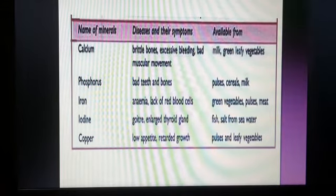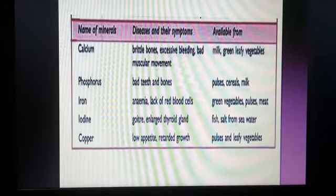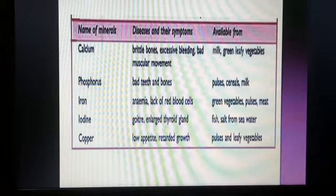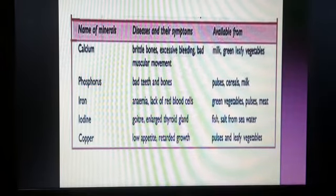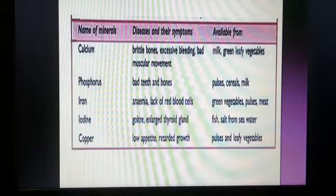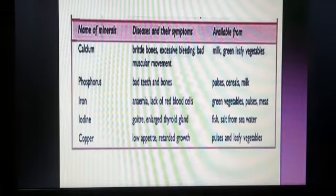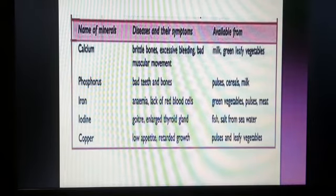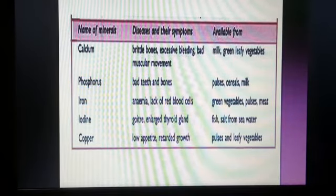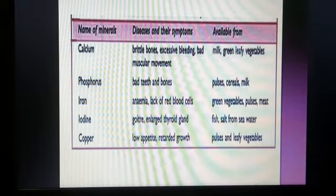Iodine deficiency causes goiter — enlargement of the thyroid gland. Copper deficiency leads to retarded growth and low appetite.